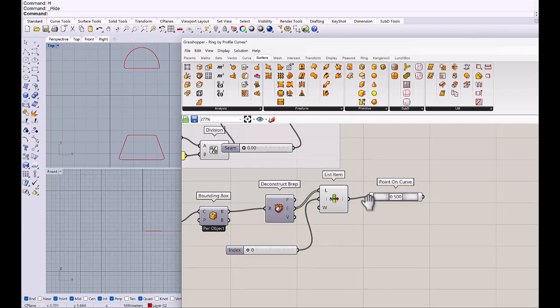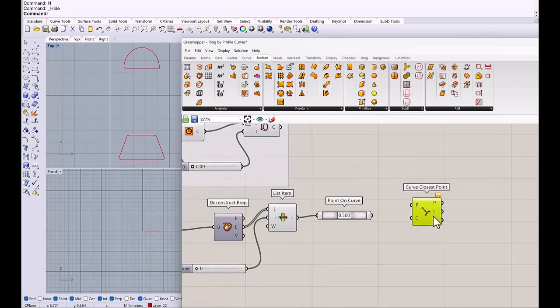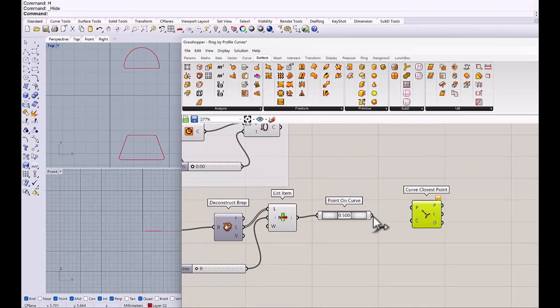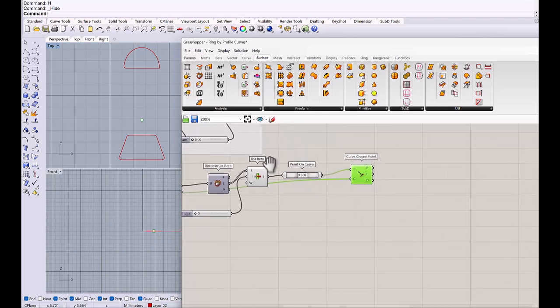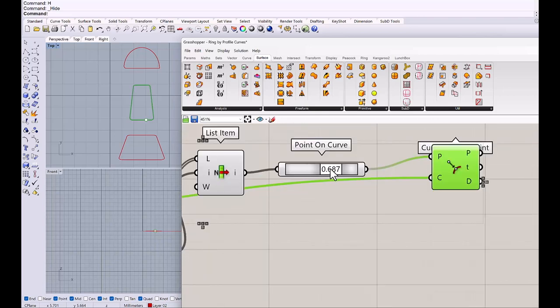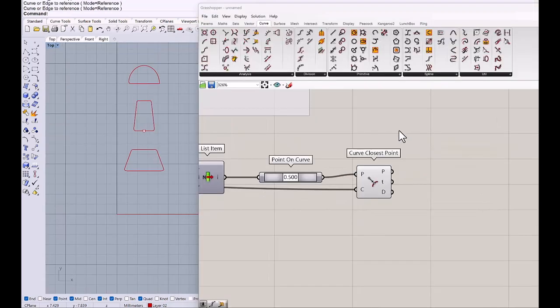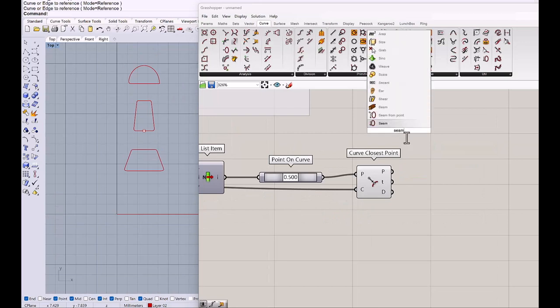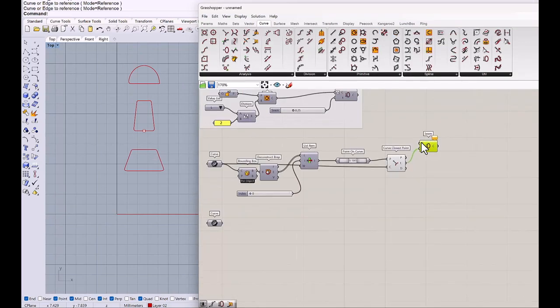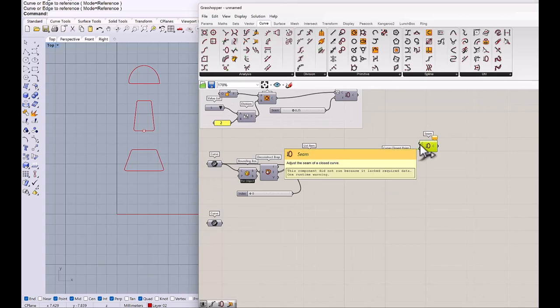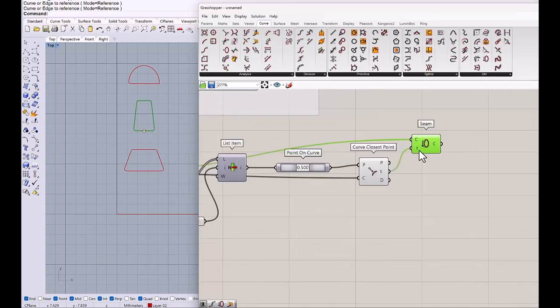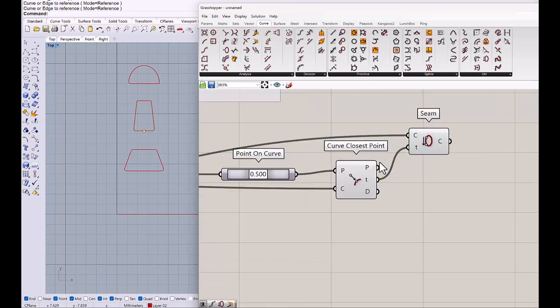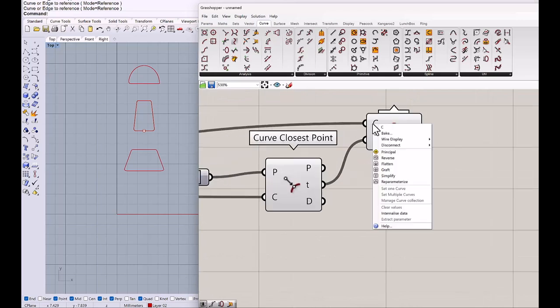And point on curve. And curve closest point. This goes to the point. And this goes to the curve. And I can change the seam point and I will set to midpoint, 0.50. And then getting a seam and T goes to the T and curve goes to the cross section. And we will re-parameterize the bow's curve here.